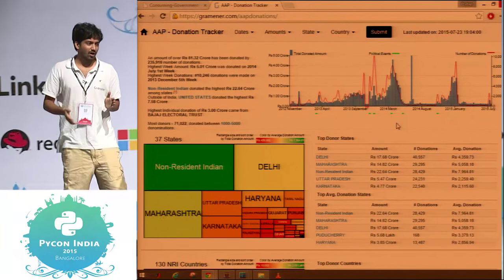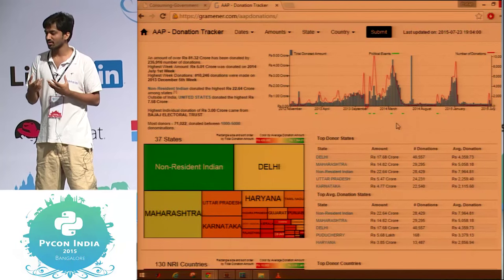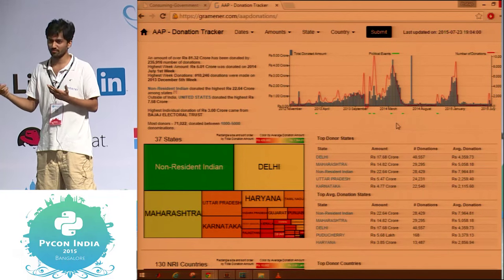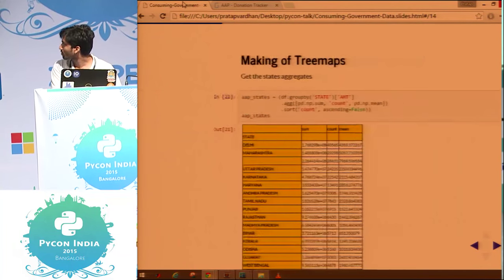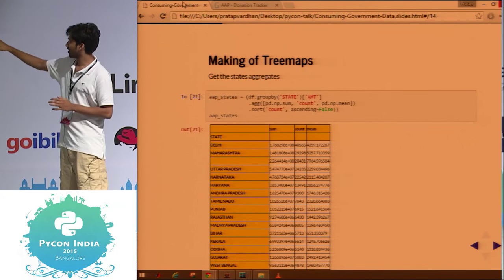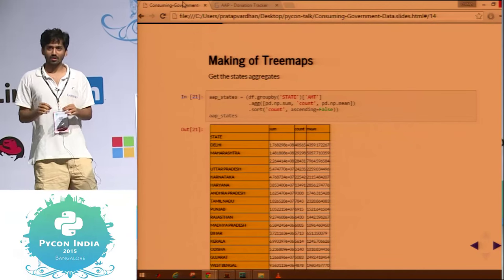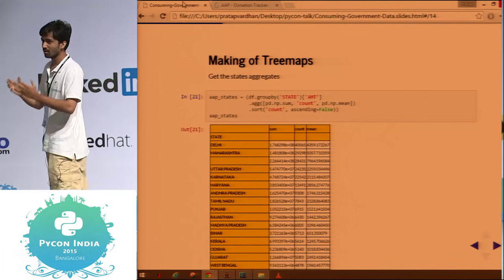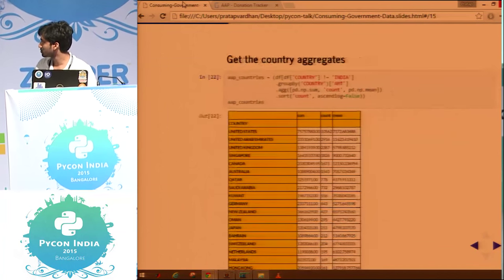Another visualization is a treemap where the size of the rectangle represents total donation amount from a group — it could be from Delhi — and the color represents the average value. Delhi might donate a lot of money collectively, but if it's from many people the average could be just 1,000 rupees. To get that data, I do a group-by on state, take the amount, and write an aggregation function for sum, count, and mean — then sort on count. Single line of code.